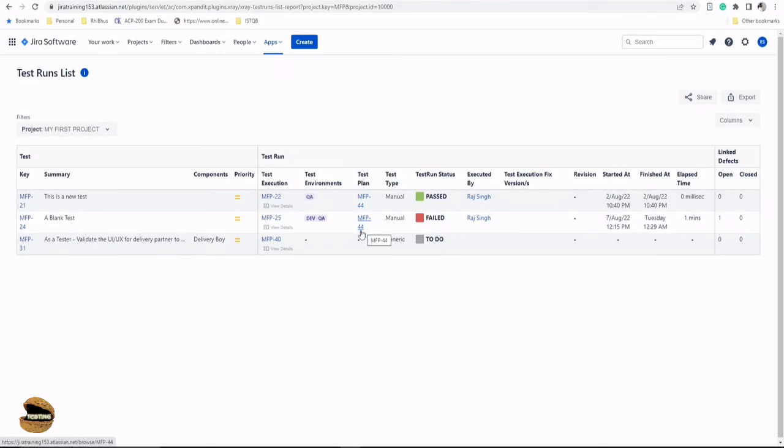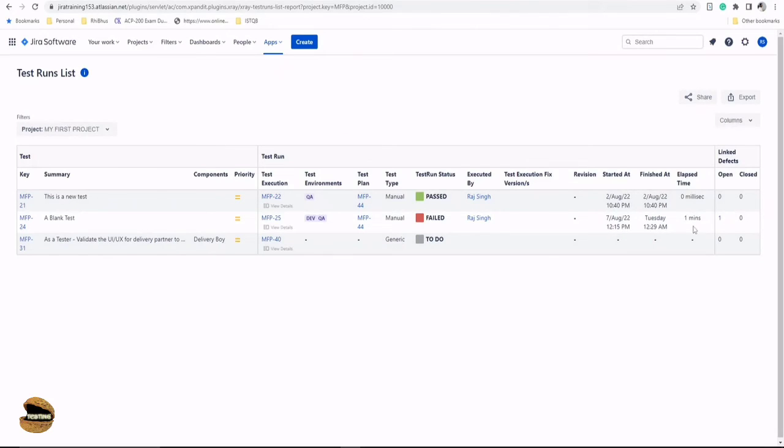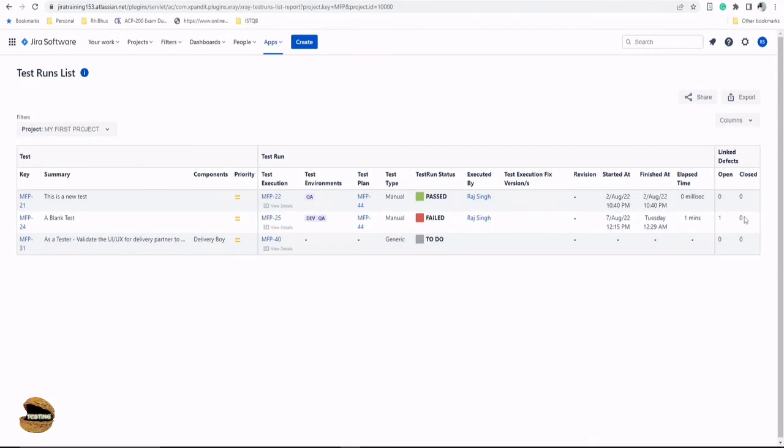For example, what execution was a part of it, like which execution was it a part of it, the environment in which it was executed, the test plan categorizing them, the type of test, the status, executed by, versions, revisions, started, finished date, and total time taken to perform them. If there are any defects, what is the status on them? If they are open, that will be categorizing it here, and the close will be categorized here.